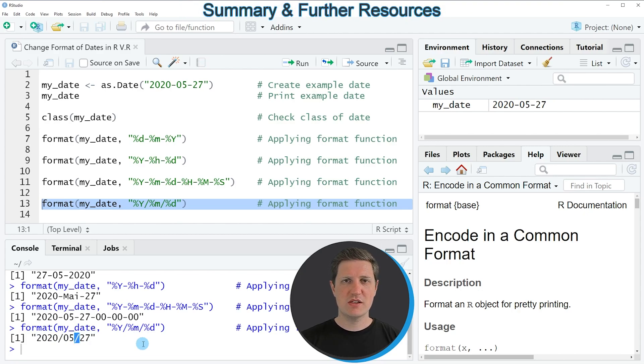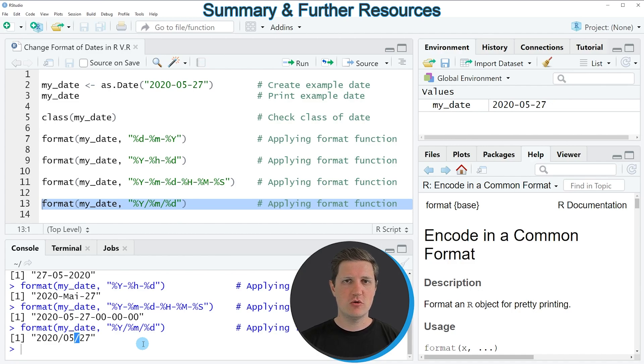So in this video I have explained in different examples how to apply the format function to change the formatting of our date.